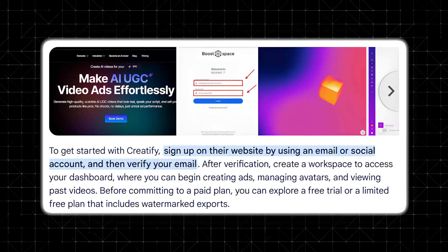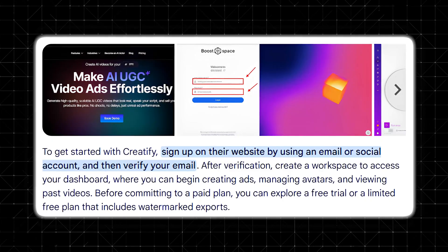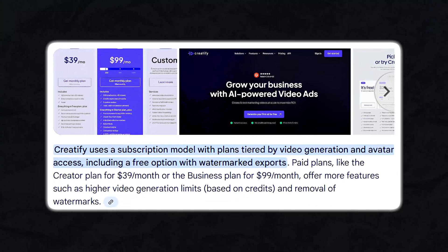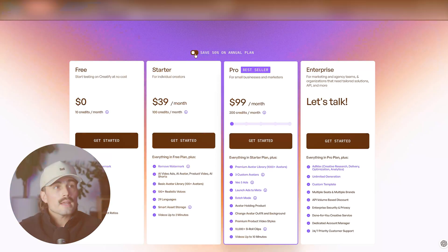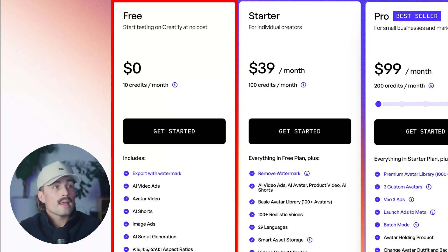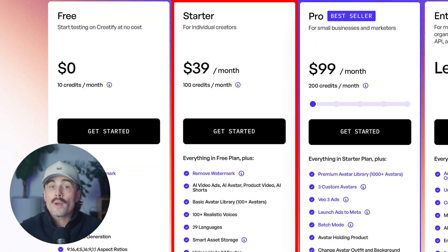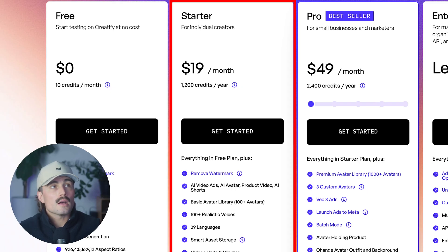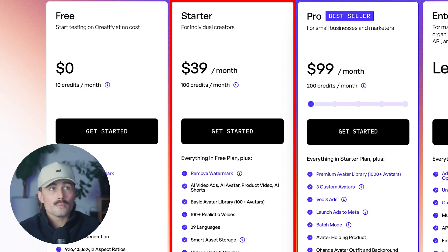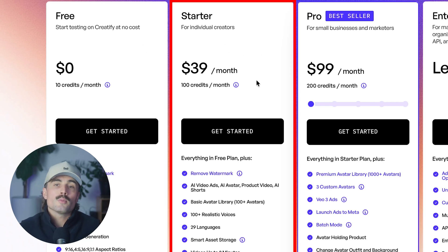Now let's explore how to use the platform. Setting up an account is straightforward — there's a link in the description. You can sign up with an email address or log in through your Google account. After verifying your email, you'll be prompted to create a workspace to manage your projects. Within the dashboard you'll see options to start a new ad, manage avatars, and view previous videos. Creatify's pricing follows a subscription model. There is a free trial with 10 credits per month, but it comes with a watermark. Removing the watermark is essentially necessary if you want to use this for real ads, though the free version is fine for testing.